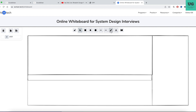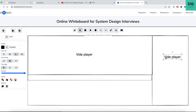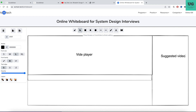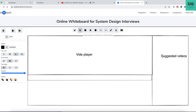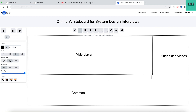Let us name these sections so that whenever we are explaining, you are clear. Video player — that's probably the right word. So we have the video player here. Then we have suggested videos. Then we have the comment section.